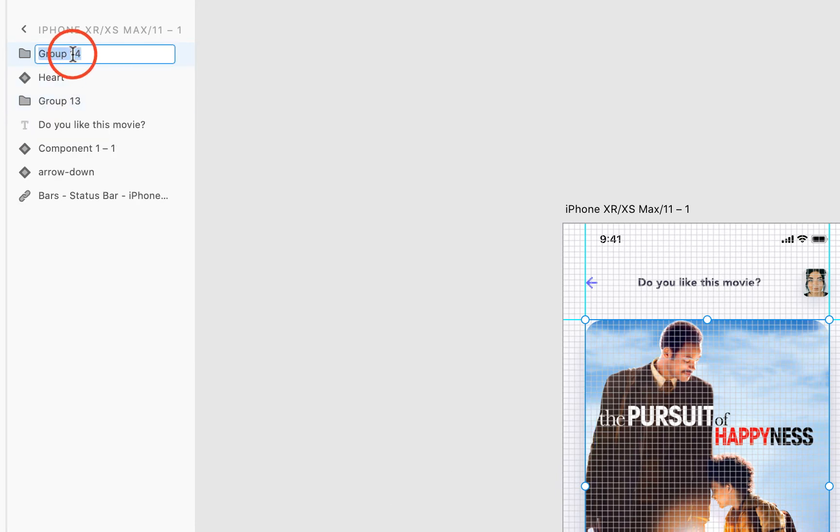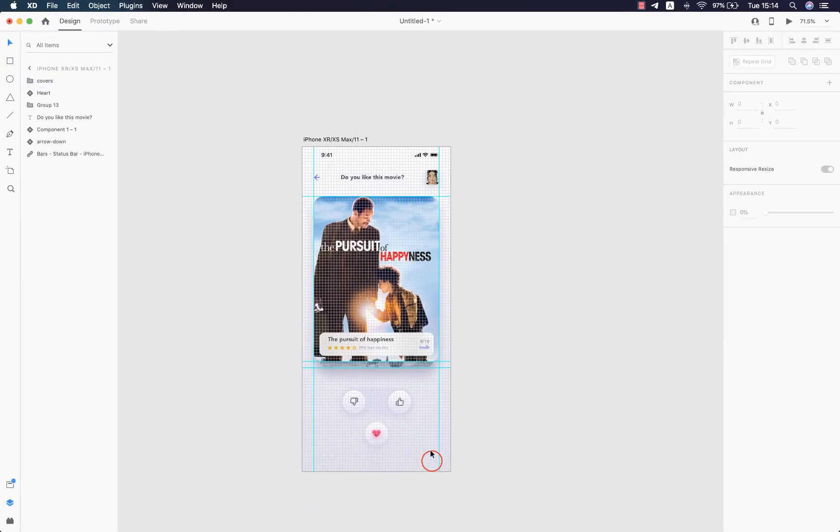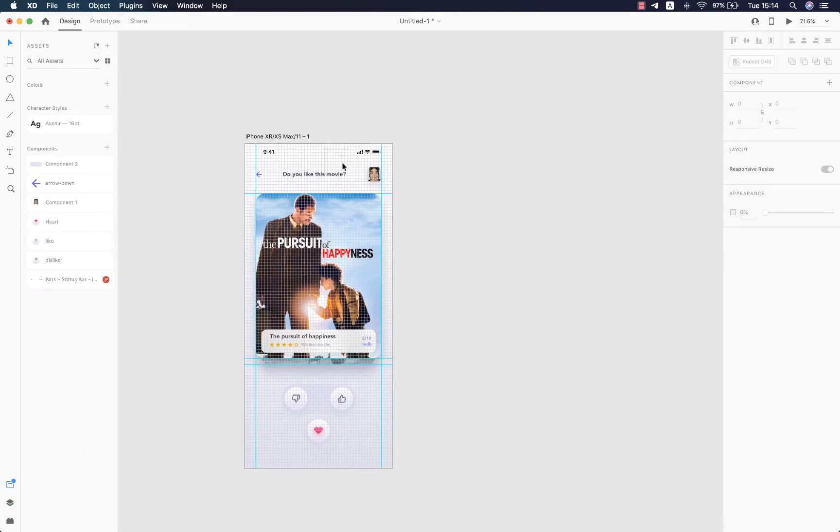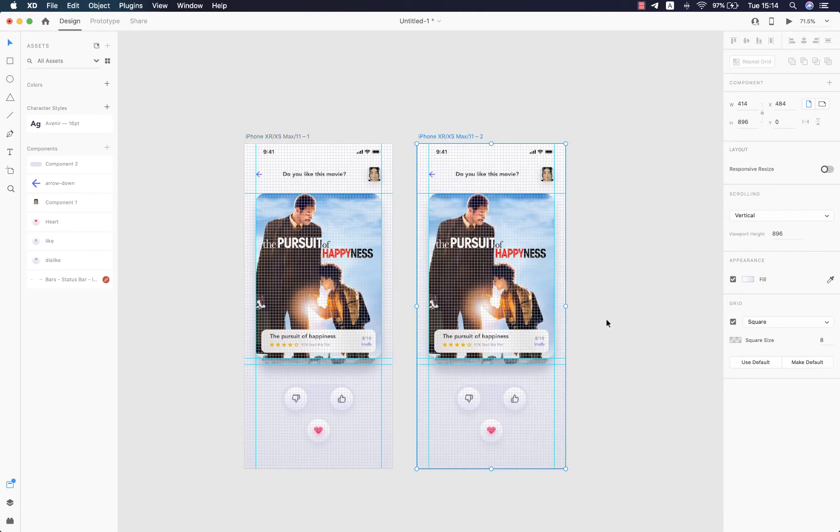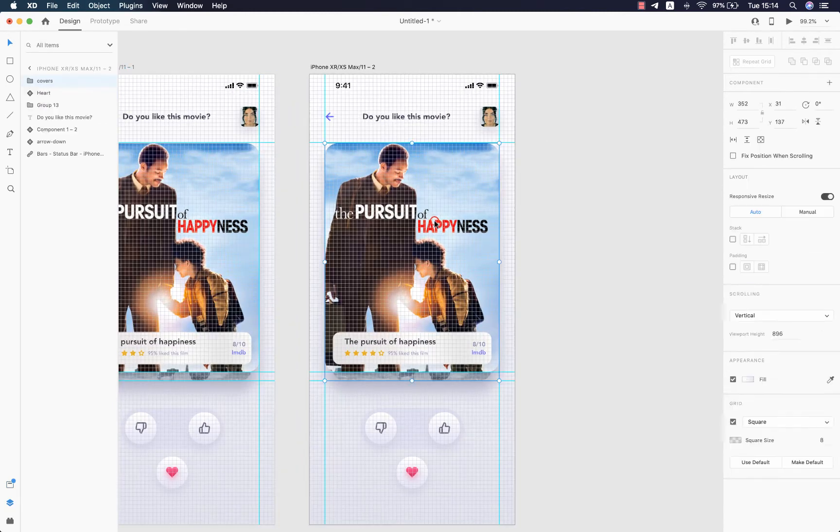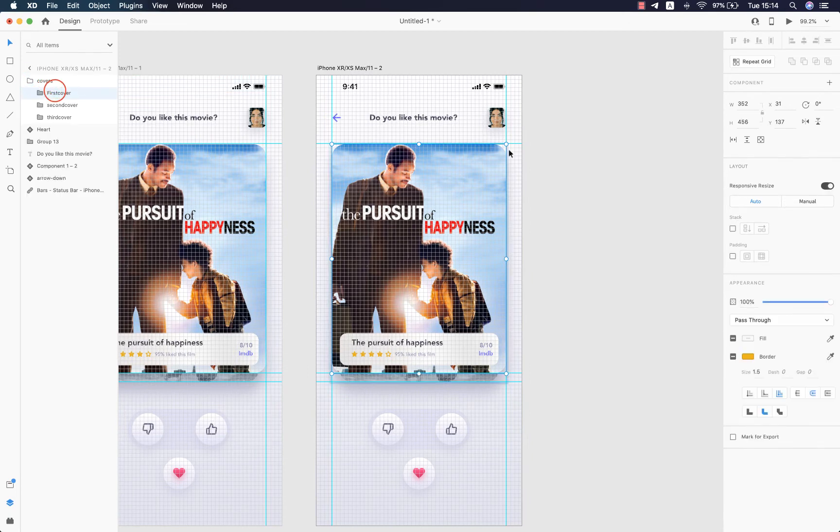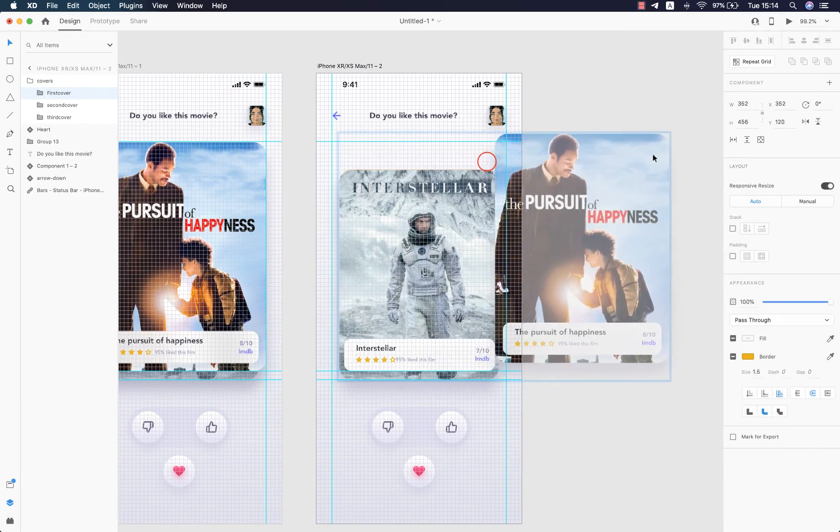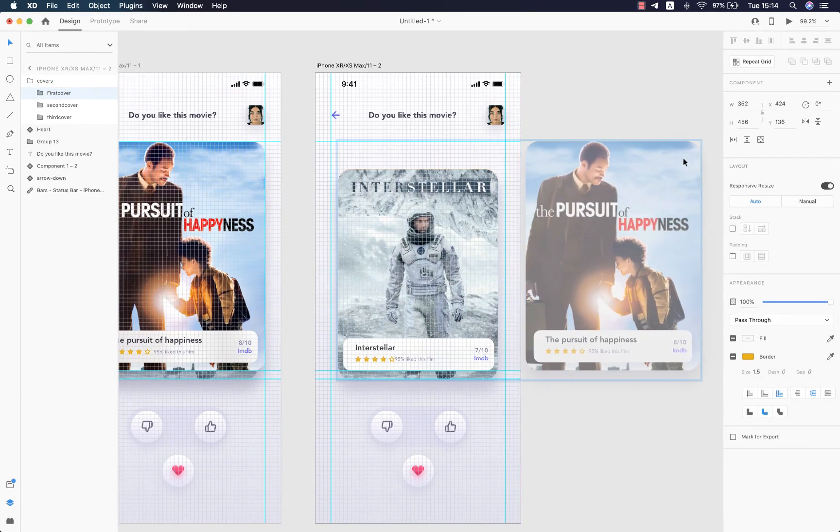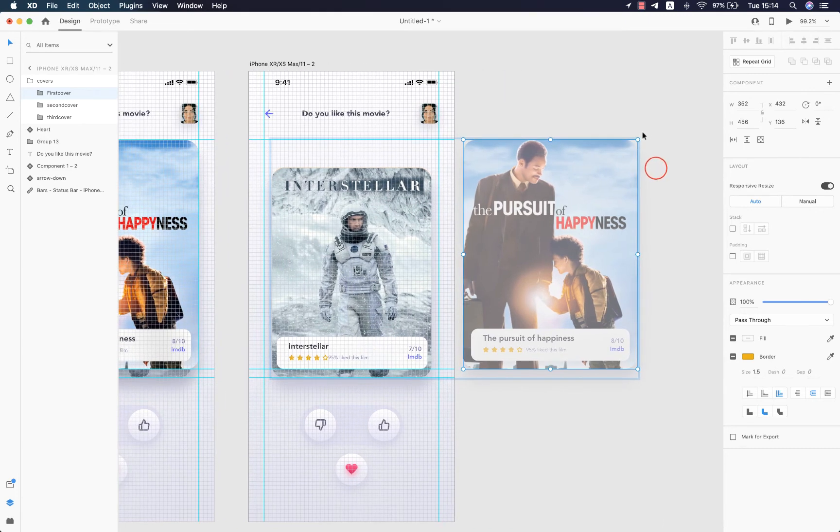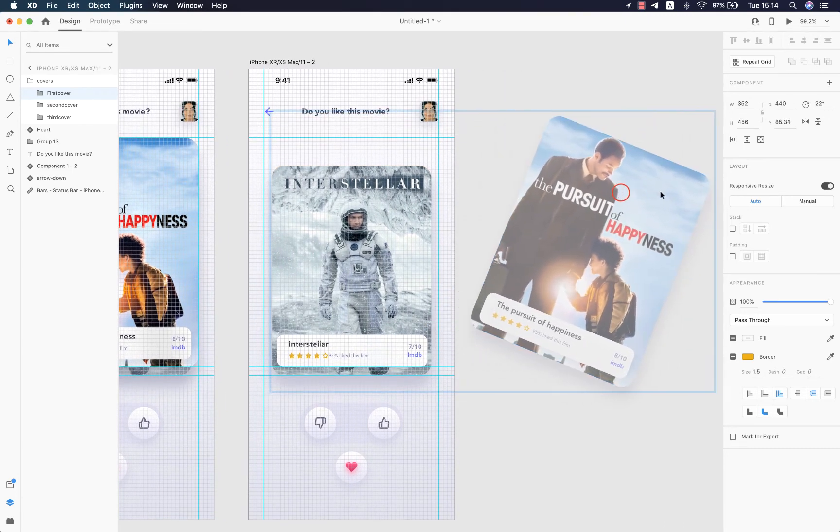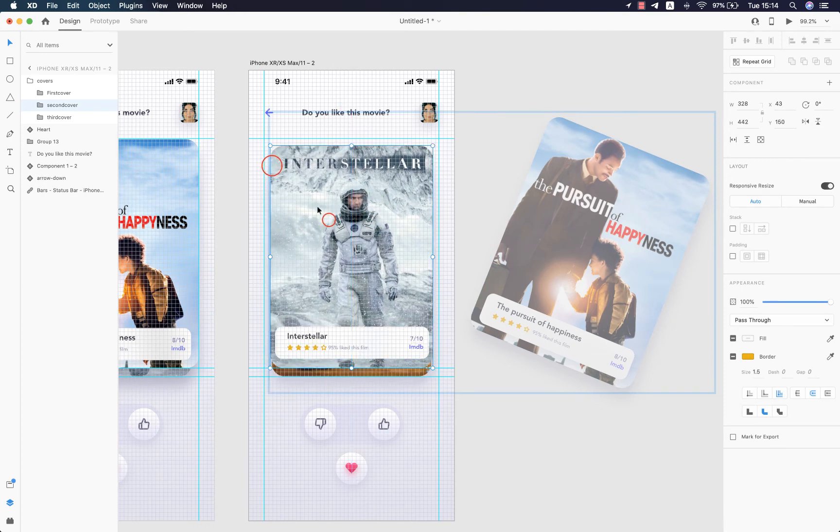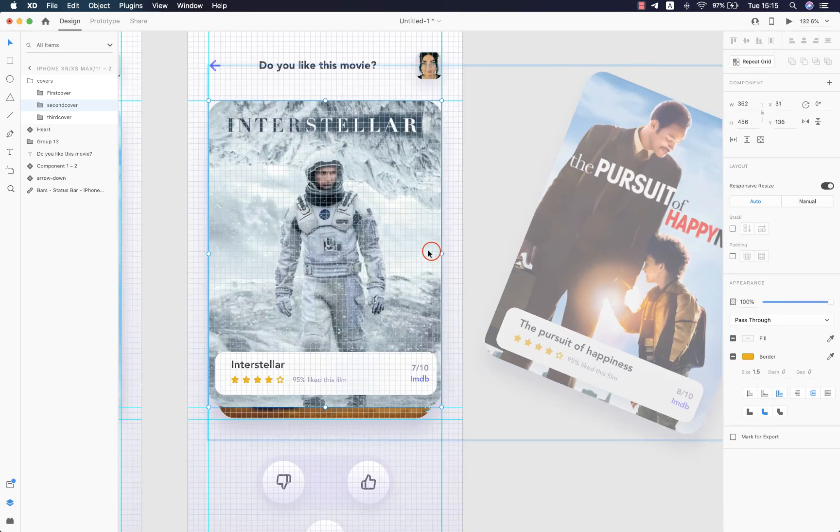What I'm going to do now is duplicate this artboard by hitting Command+C, Command+V, and select the first card that I've renamed 'first cover' and move it out and rotate it just like this. And then let's rescale this second card.